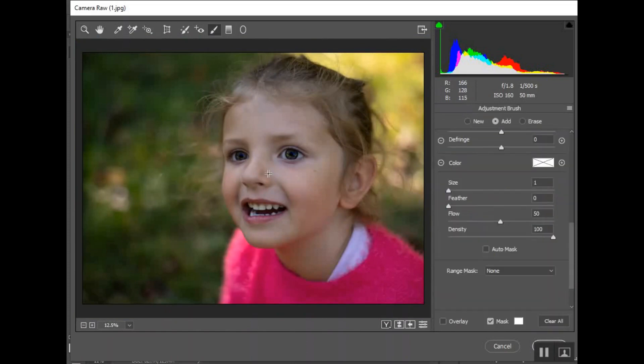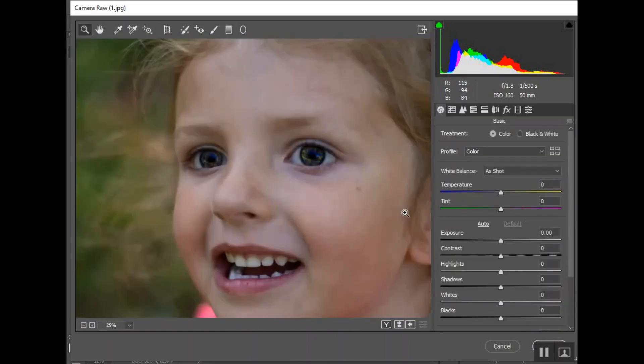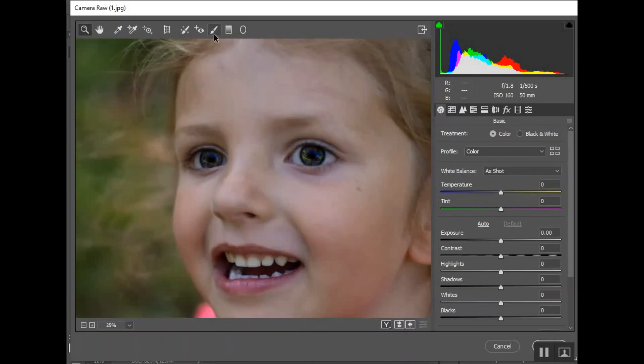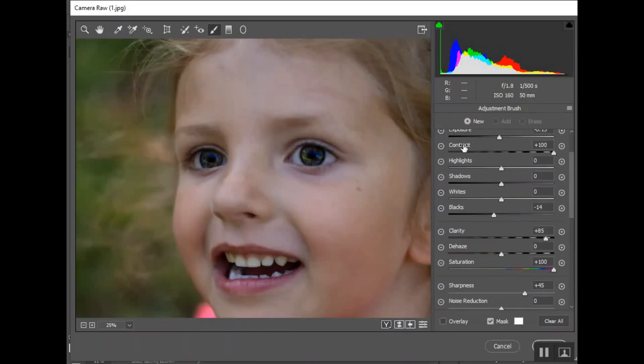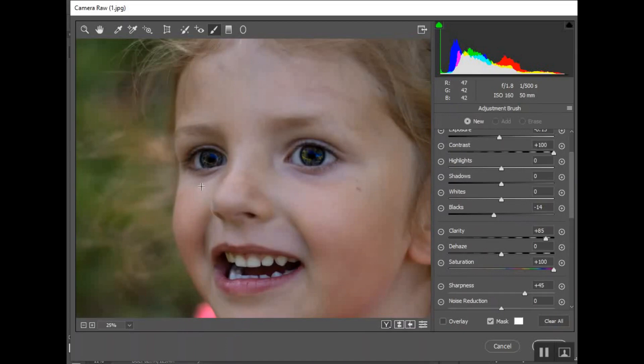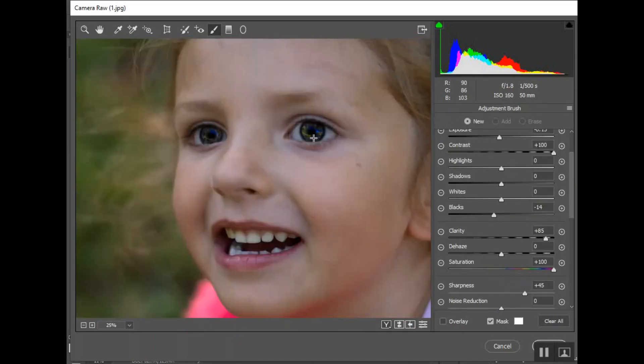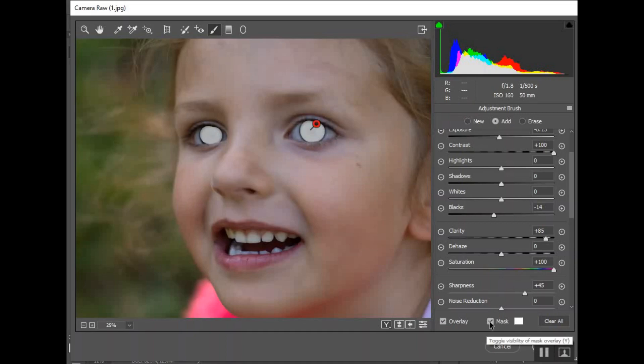Right now she looks like she has brown eyes, she looks like her sister. When I go back to the adjustment brush it's going to by default create a new adjustment, and I want to make sure that I'm still correcting that first adjustment I made. Go back to overlay, make sure that's selected and click back on that pin, and that will allow you to change what you've got there.